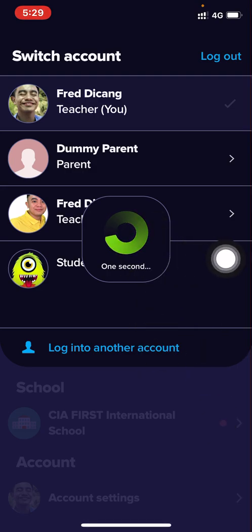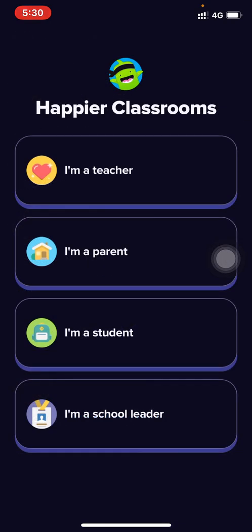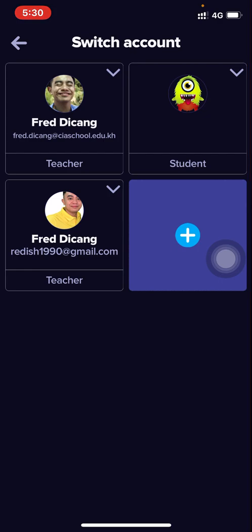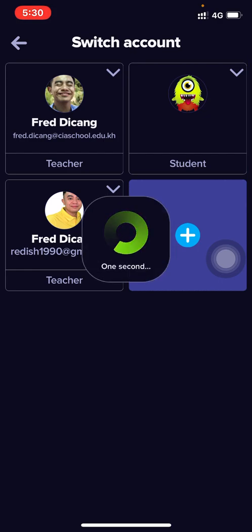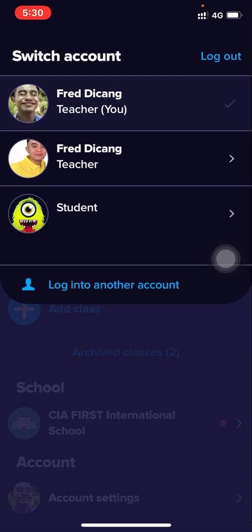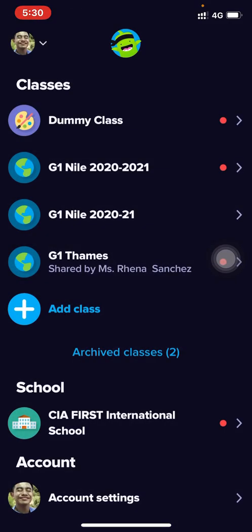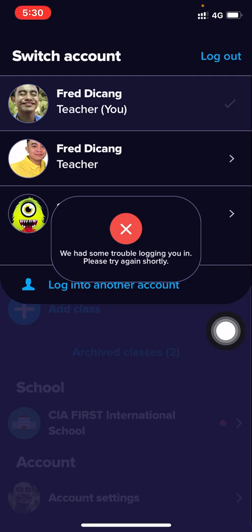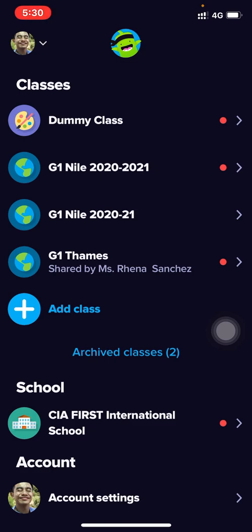Sorry, my internet is really slow. Anyway, that's how it is. I hope that helped — thank you for watching.